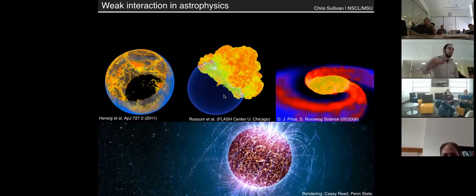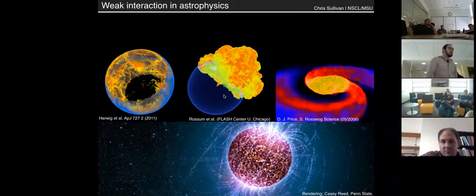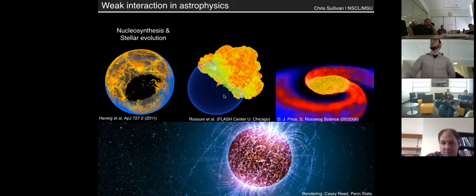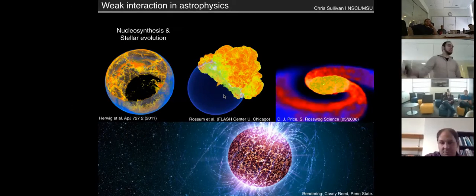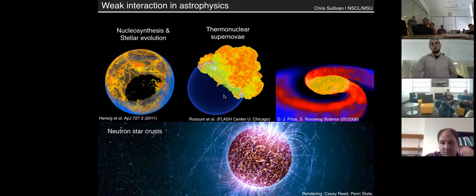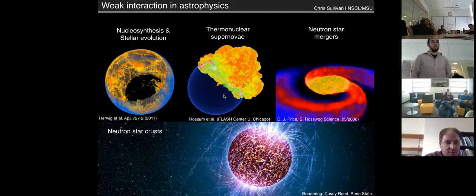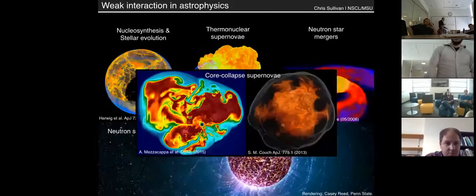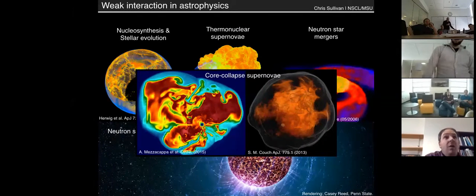The weak interaction plays an important role in many astrophysical contexts, such as nucleosynthesis and stellar evolution, thermonuclear supernovae, neutron star crusts, neutron star mergers, and of course in core collapse supernovae.